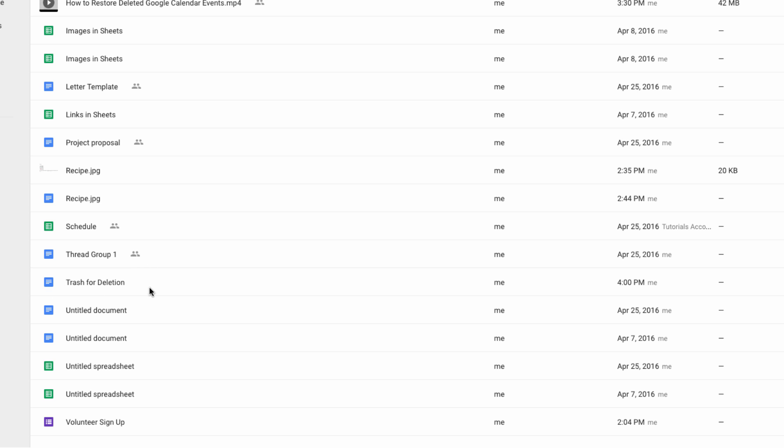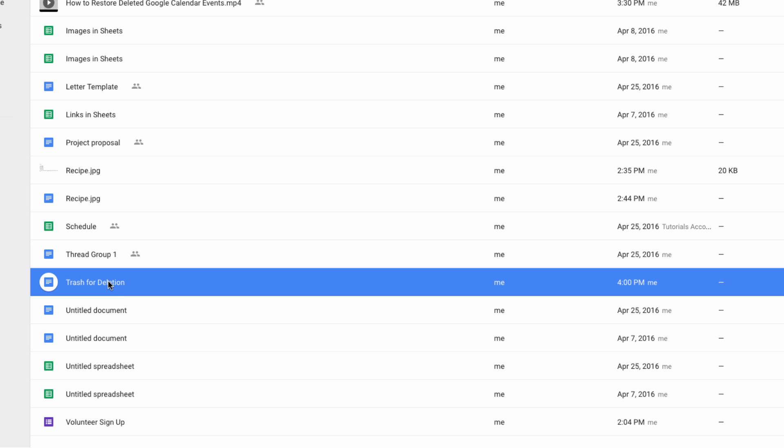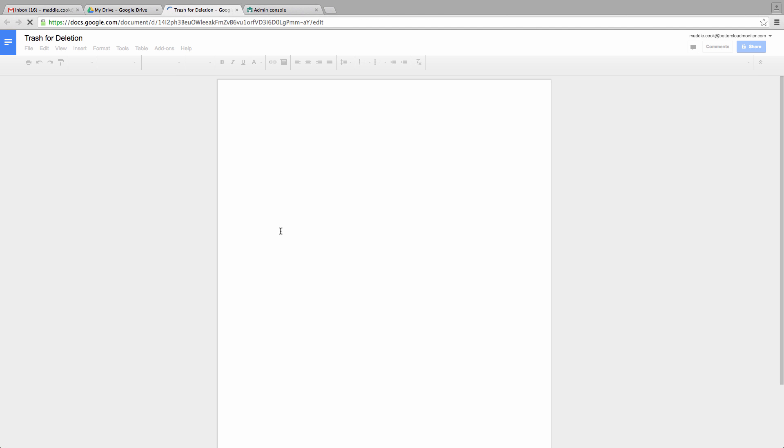This is a very helpful backup plan to have in the case of accidental deletions. I hope you found this video helpful, and that you have a great day.